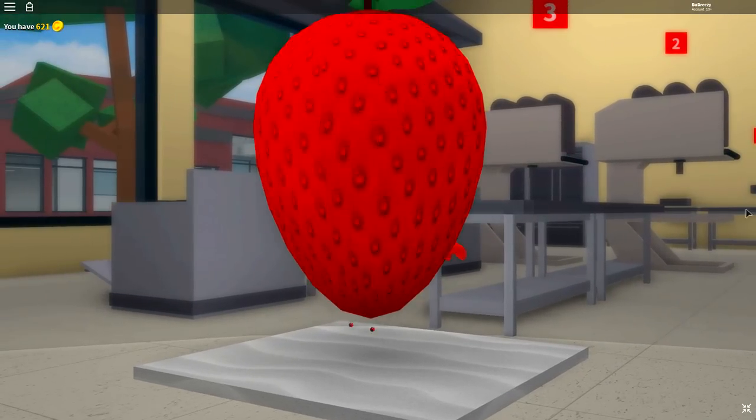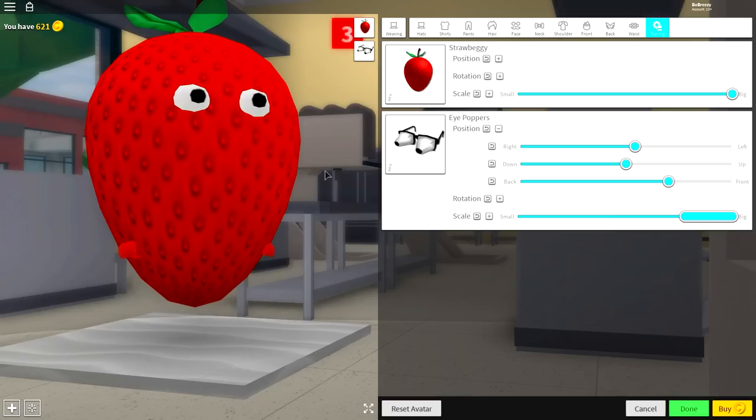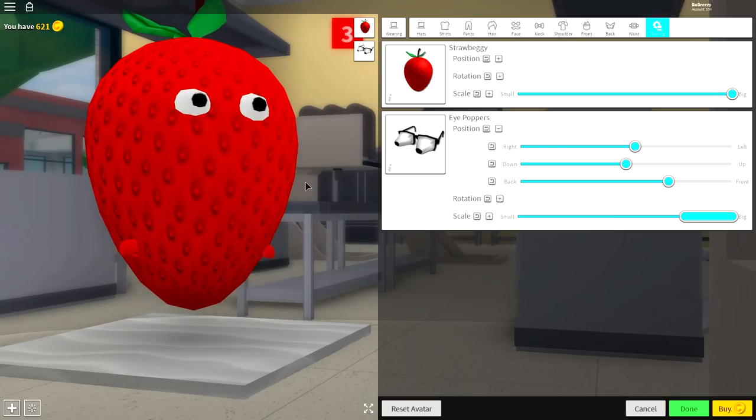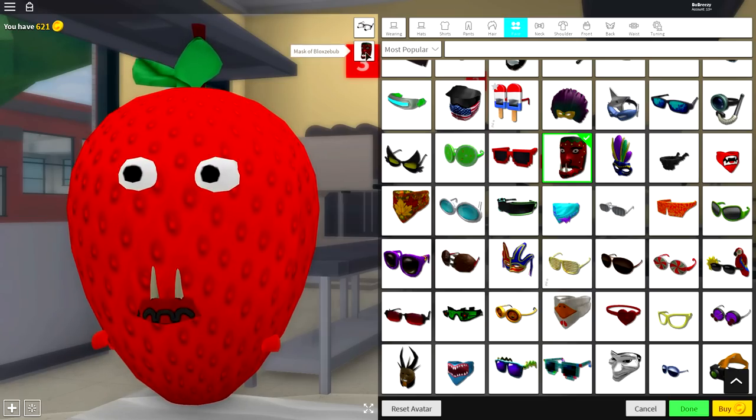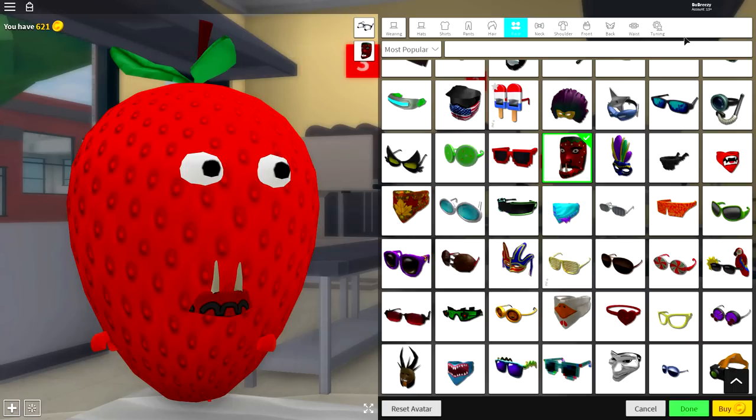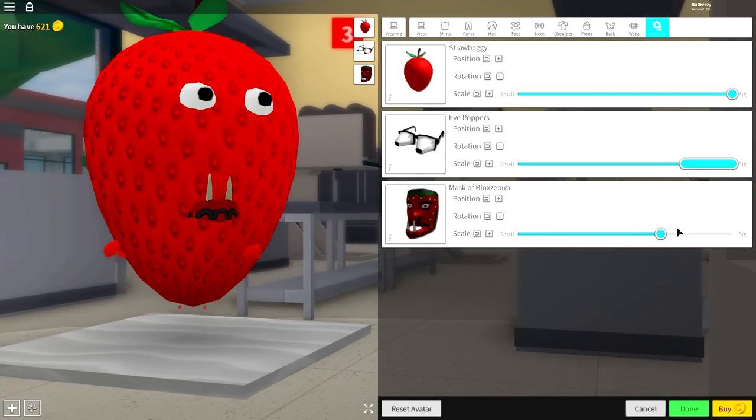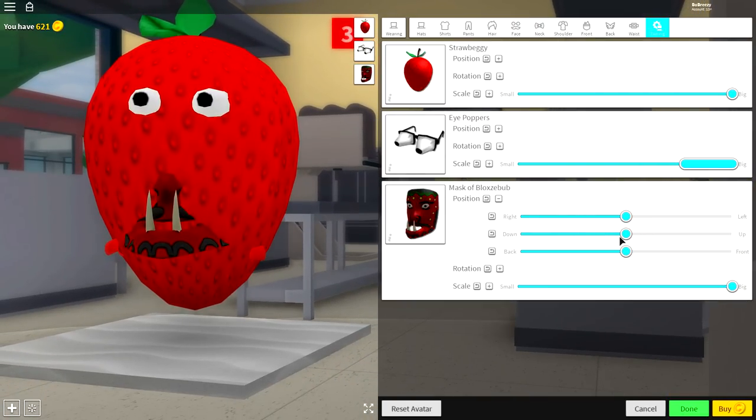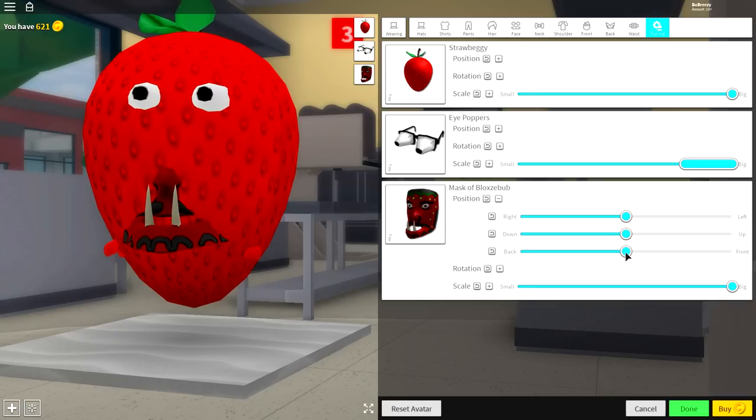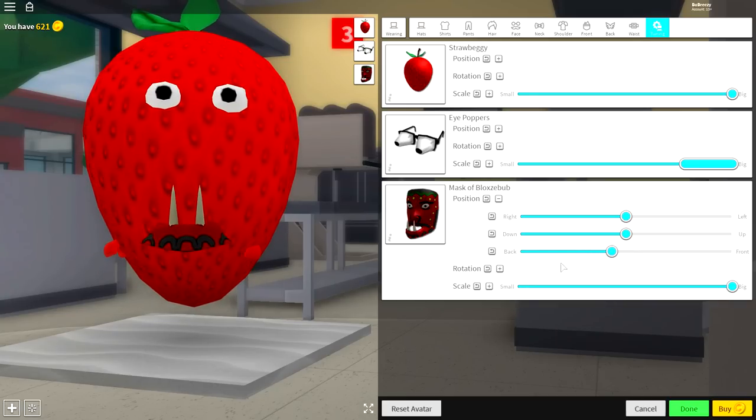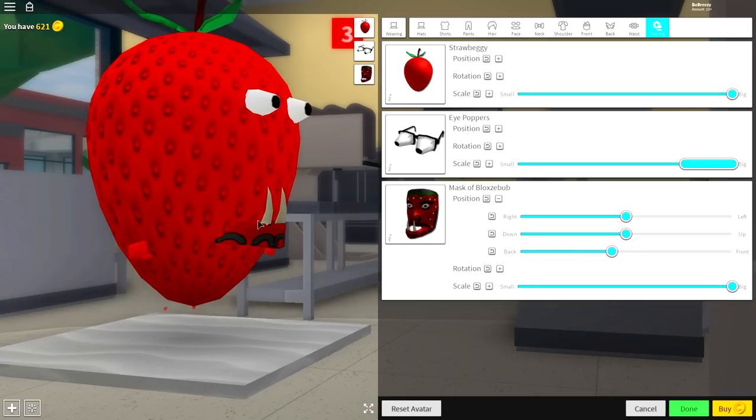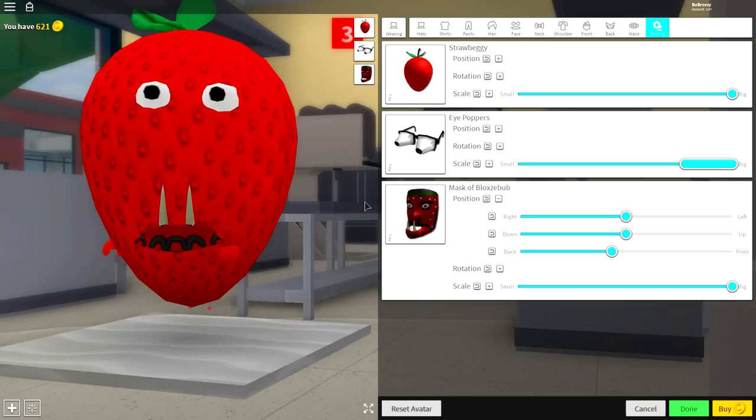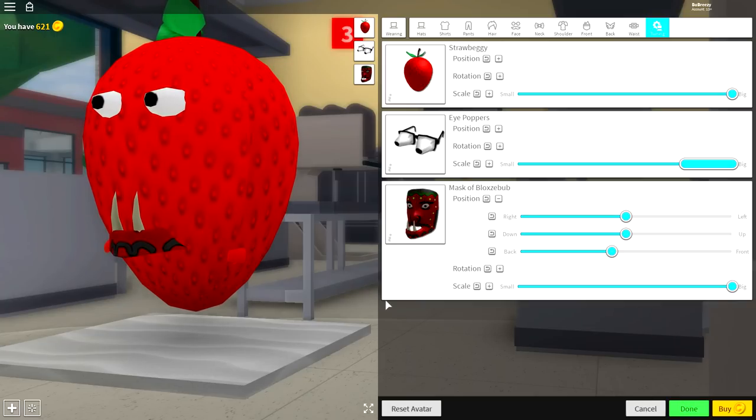And as you can see now, I have flipping eyes on my strawberry. Again guys, you can equip a mouth or even just a couple of teeth by equipping the mask of Bloxb, and then just open the tuning and make it full size. Bring the position of it back a bit. And yeah, then you'll have literally like these two fangs just popping out. Guys, it's entirely up to you how you wish to decorate your strawberry. But yeah, that is it guys.